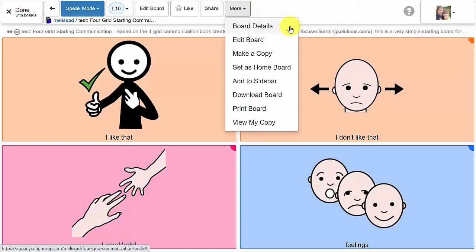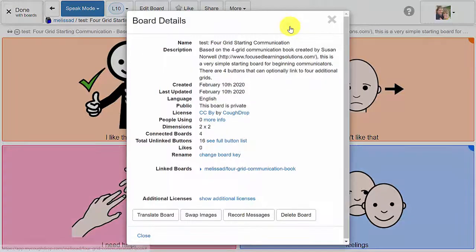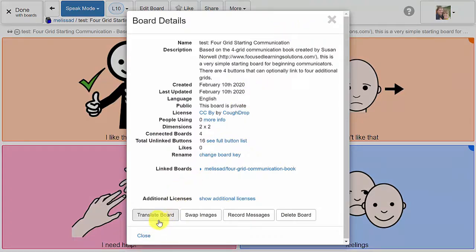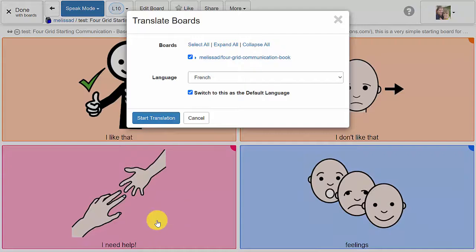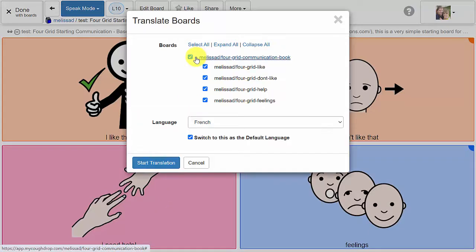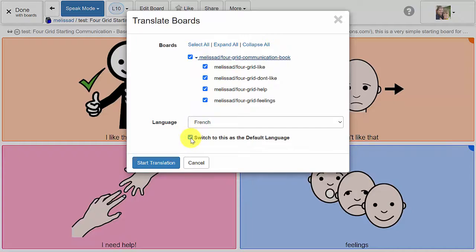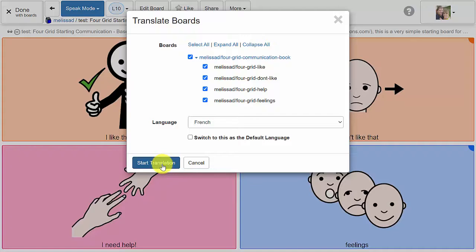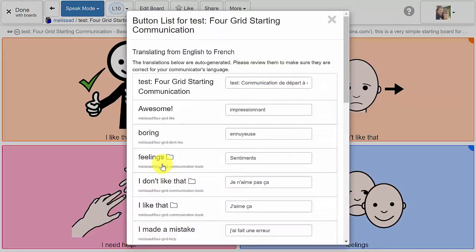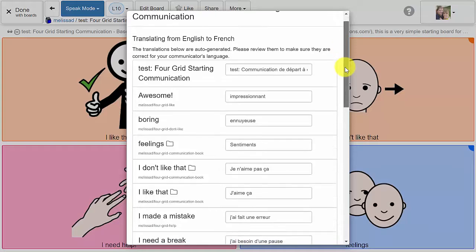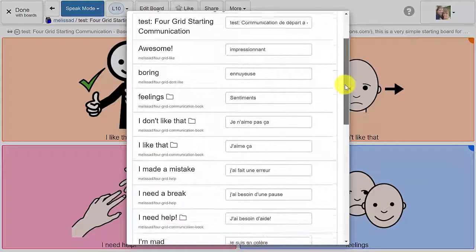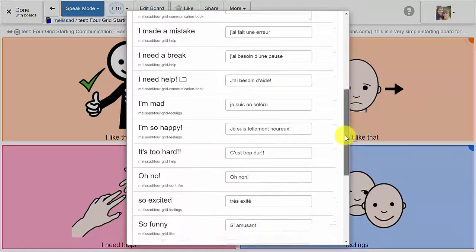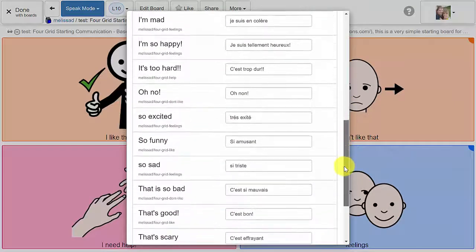If this is the option you would like to choose, open the drop-down menu on the board actions page and select Board Details. Now hit the Translate Board button. In the new window, select the language in which you would like to have the version of the board. If you want that new language to be the default language for this board, then check the box which reads Switch to this as the default language. If you prefer to have the original version of the board and the language there as the default language but want to be able to view the board in this new language, uncheck the box and then hit Start Translation.